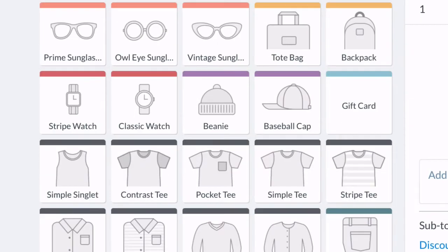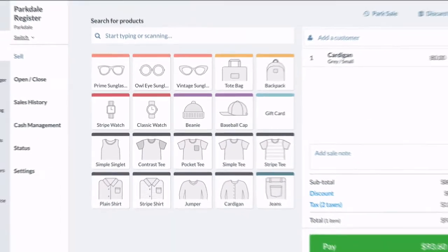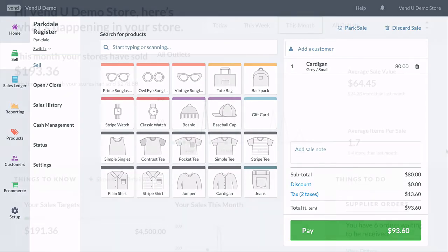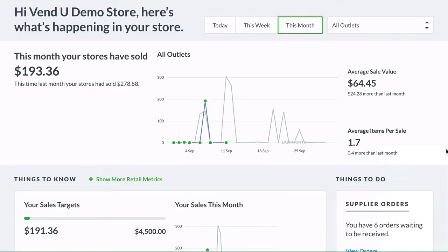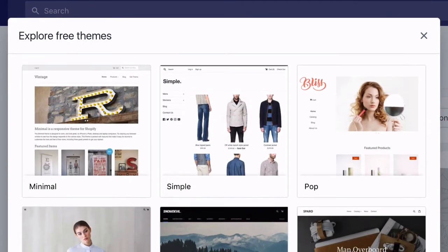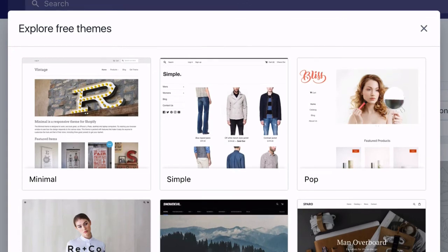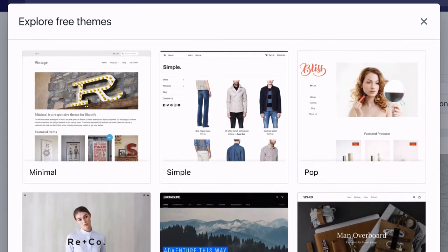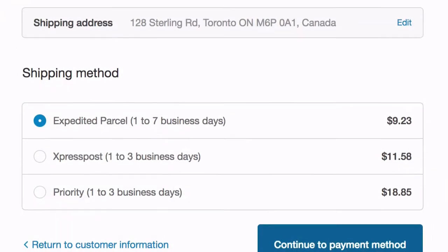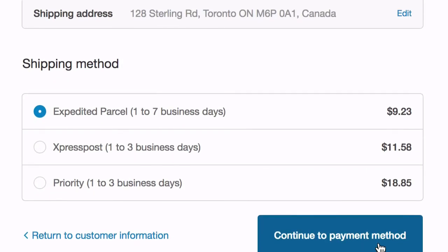Vend point of sale gives you powerful tools to sell more in-store. Using Vend with Shopify e-commerce powers you to boost sales on every channel. With Shopify's easy online store design, search engine optimization, and shipping methods,